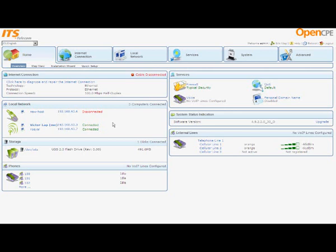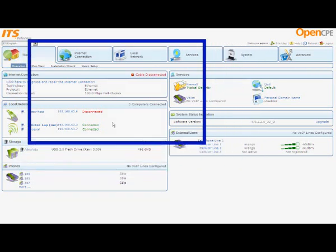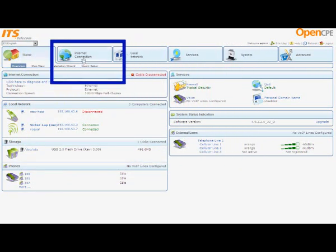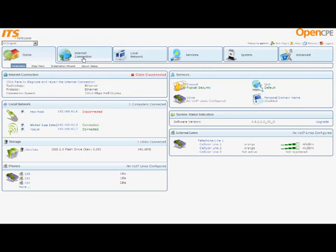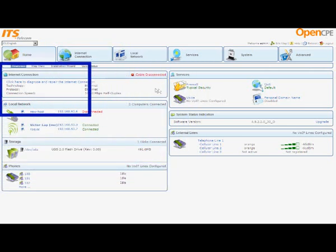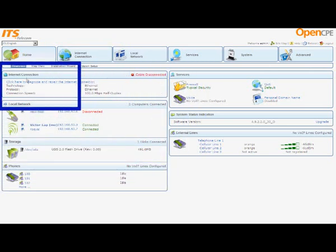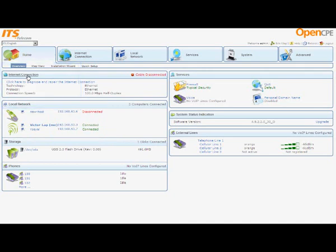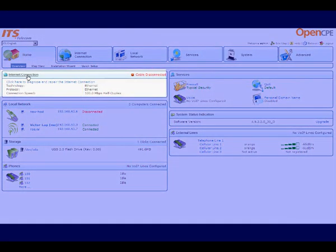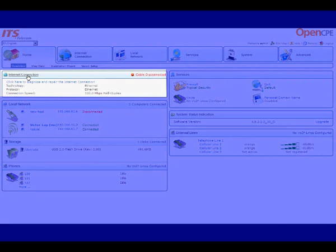From the home page, navigate to the internet connection overview page in one of the following two ways. In the navigation tabs at the top of the screen, click Internet Connection, or in the title bar of the top left section of the home page, click Internet Connection.